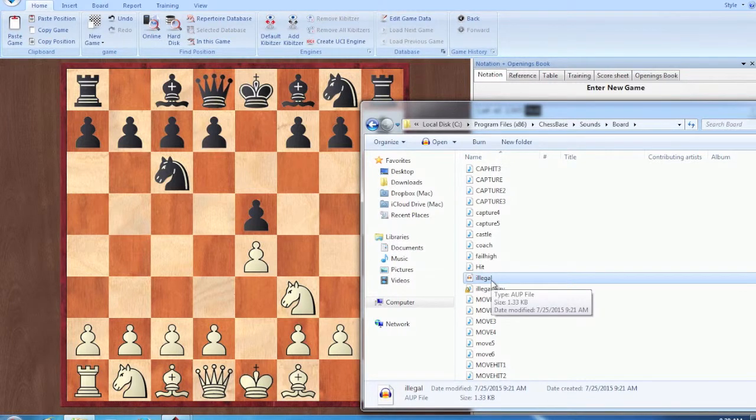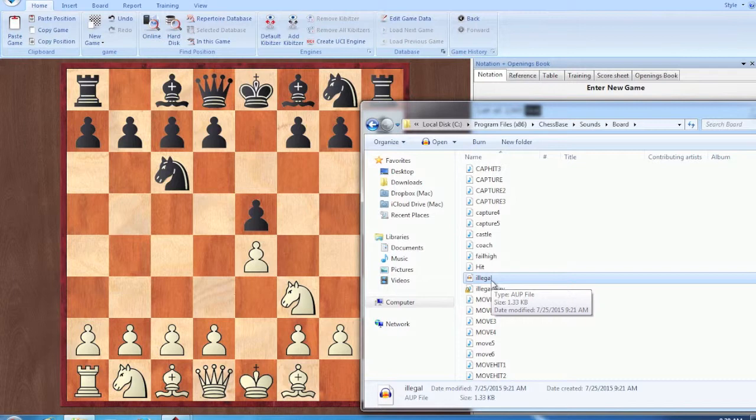So what you need to do is you need to make another dot wav file to replace that one. And this is going to be a blank audio file.